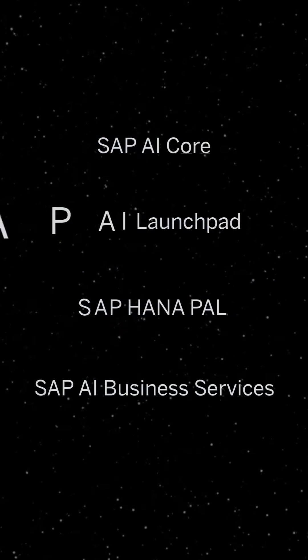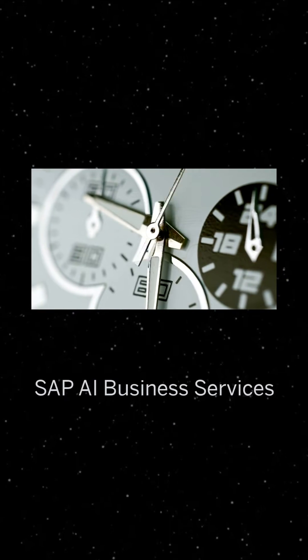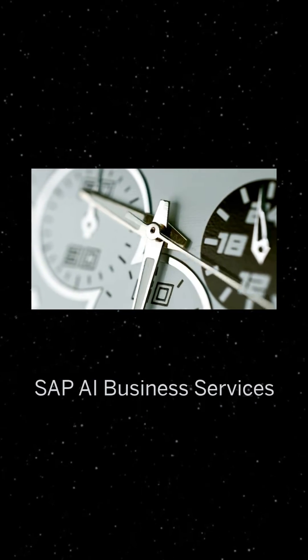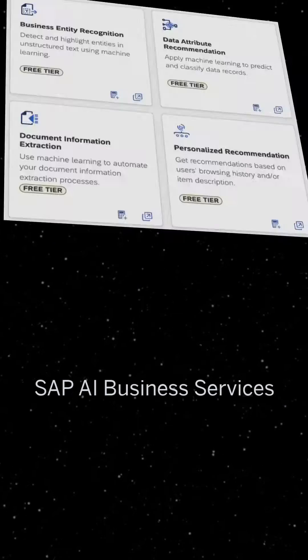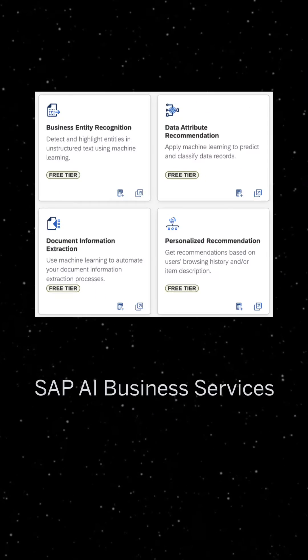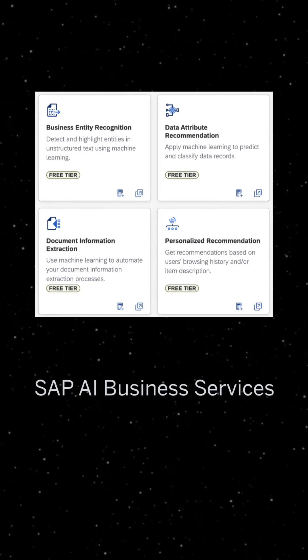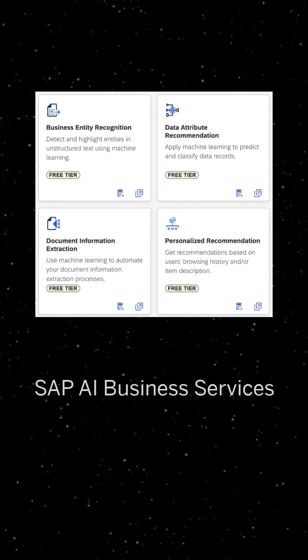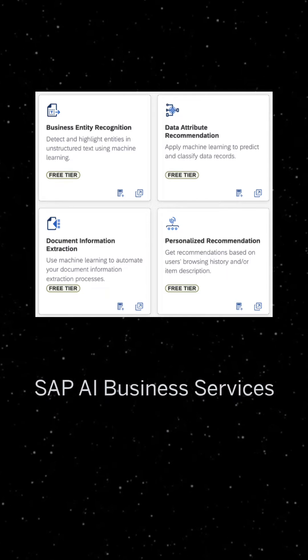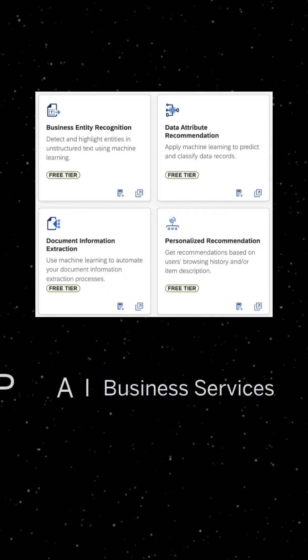SAP AI Business Services are customizable, pre-trained machine learning services to automate and speed up your processes. SAP currently offers four AI Business Services which you can access as easily as an API call and are all available on free tier.